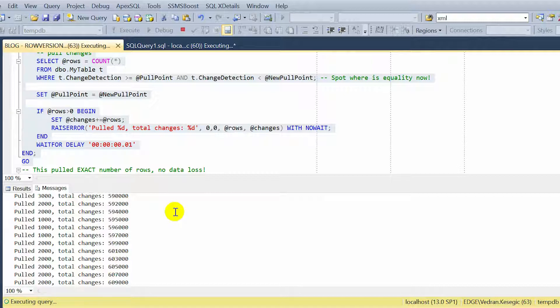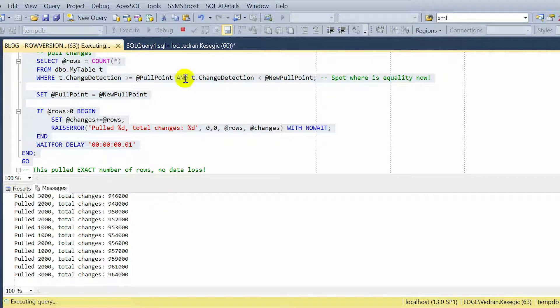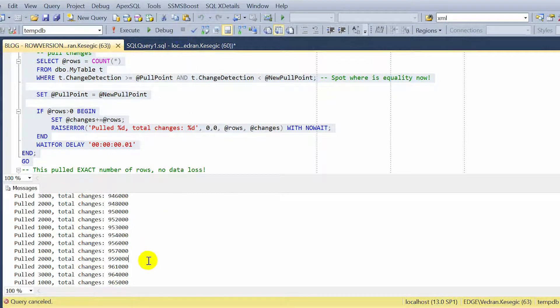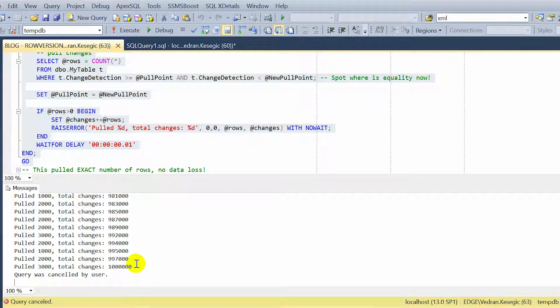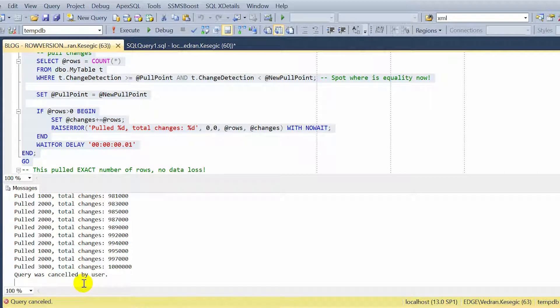And let's see. Insert finished, pull finished. One million rows, 100%. No rows skipped. Great.